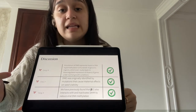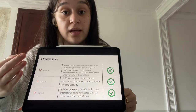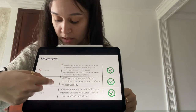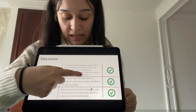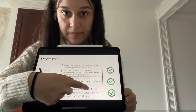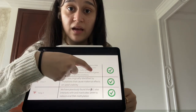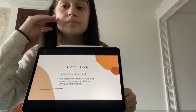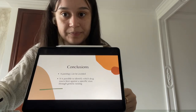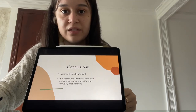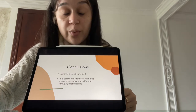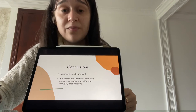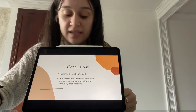Here we see the opinions of three authors mentioned in the article. The last author states that pathology can be avoided by ensuring that a specific protein is not exposed, and that it is possible to identify that a drug reacts against a type of virus during a type of test.